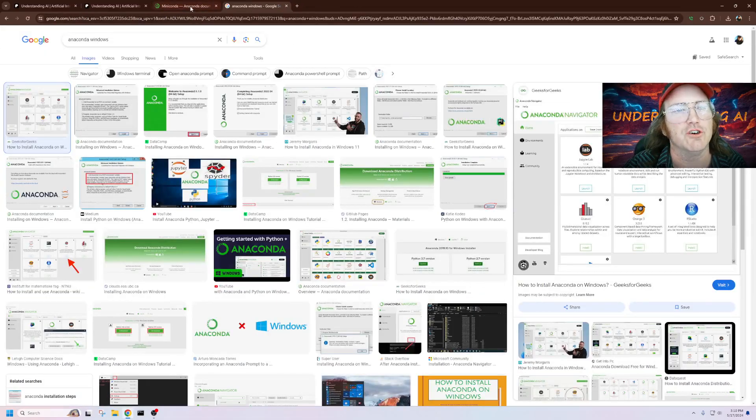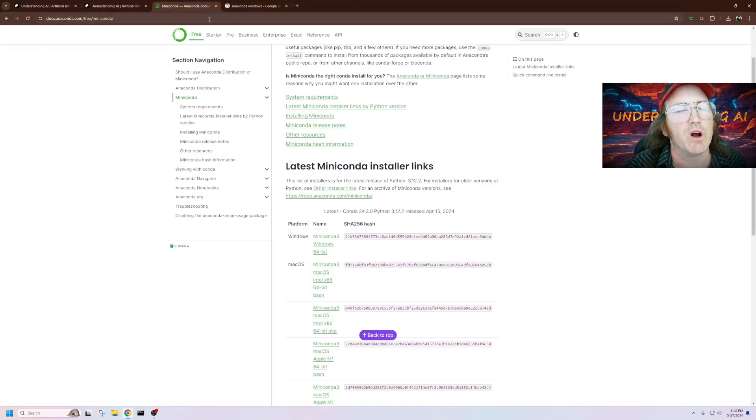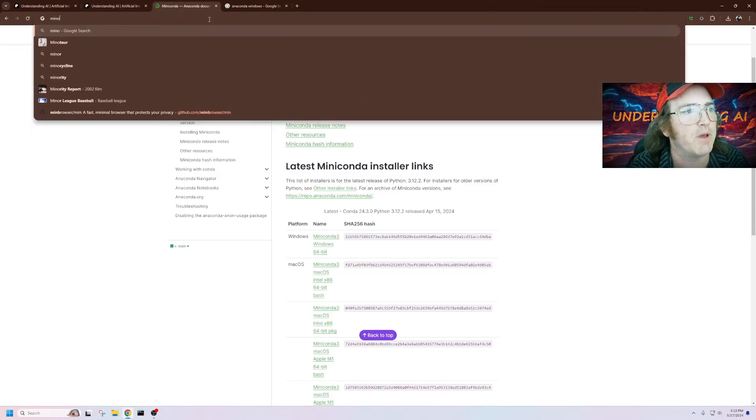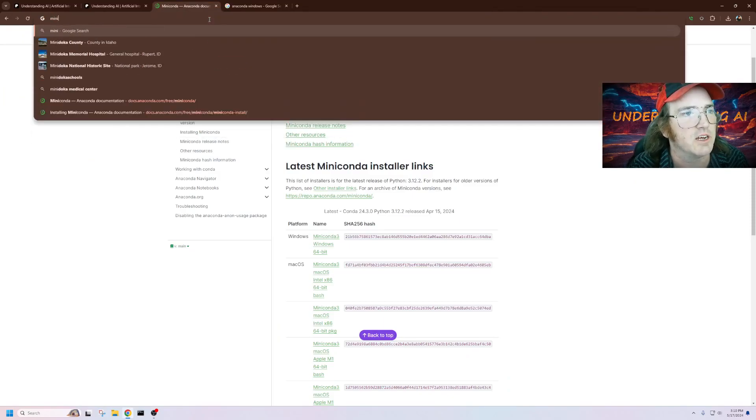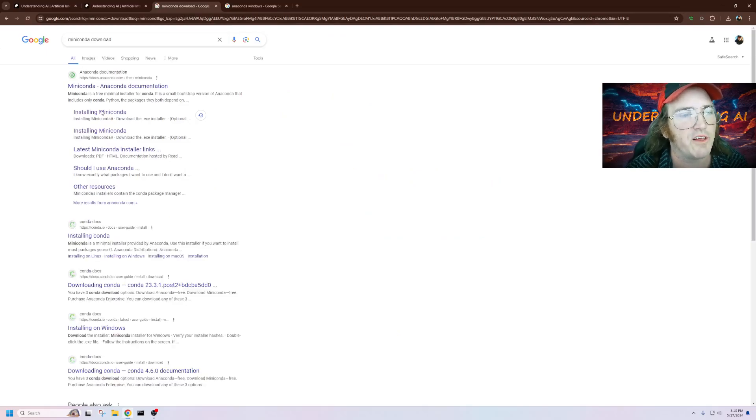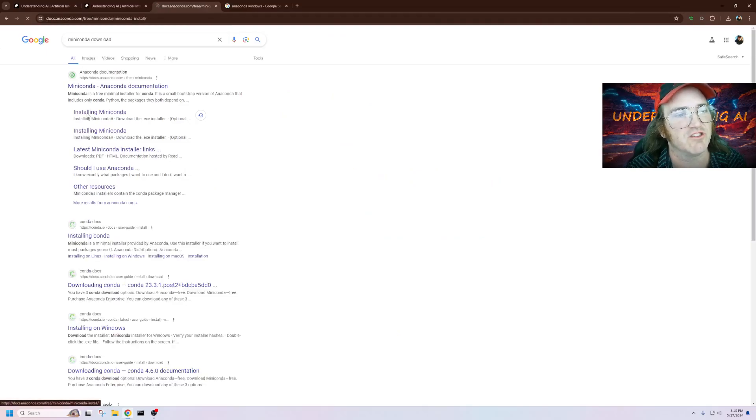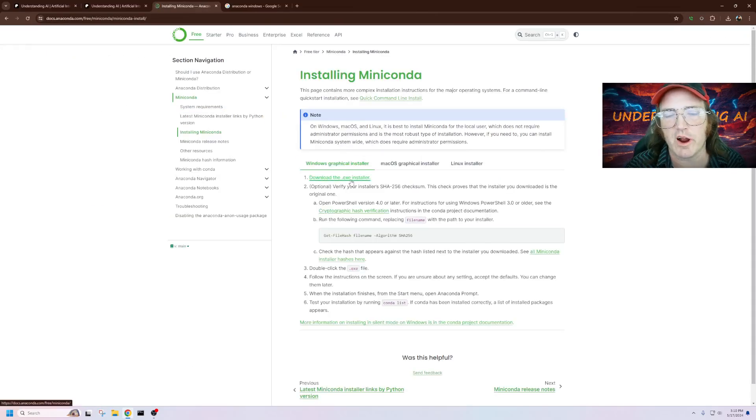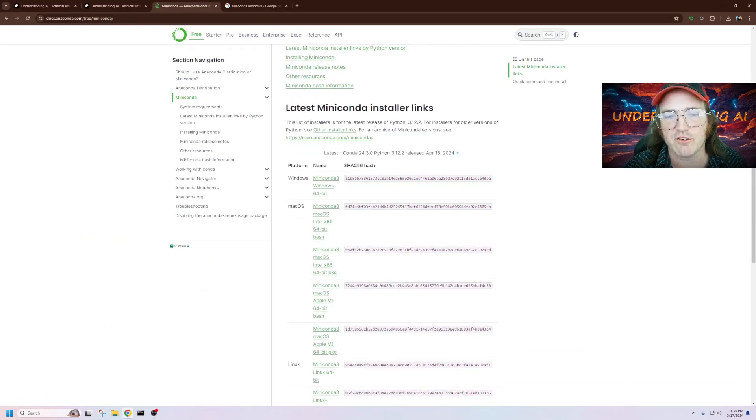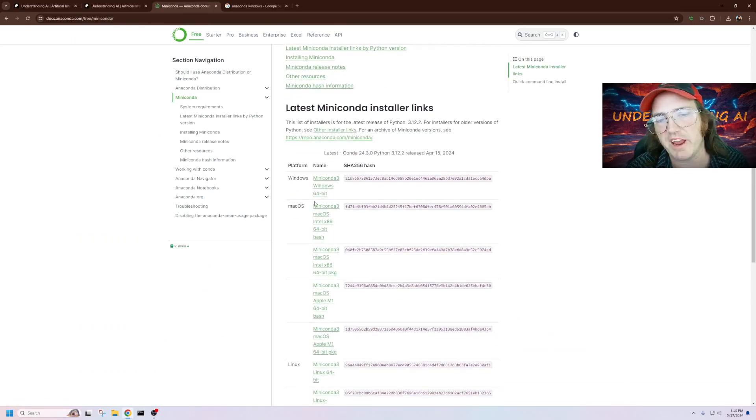Instead, what we're going to do is we want to do a Google search for Miniconda. And all you're going to have to do is click this install. You're going to go down here, grab the EXE installer, click that.